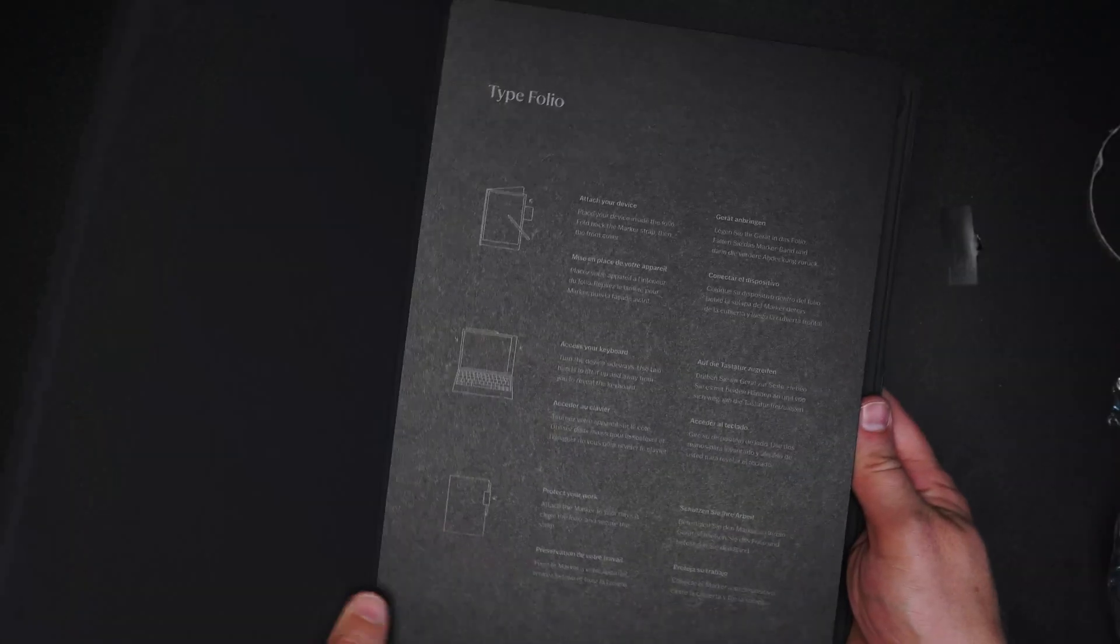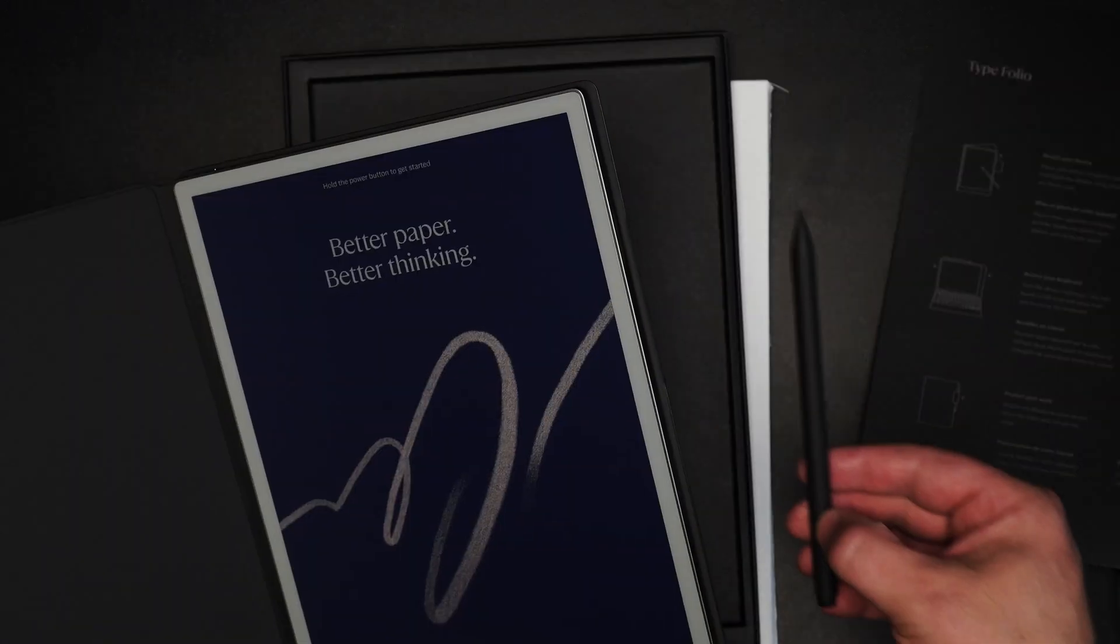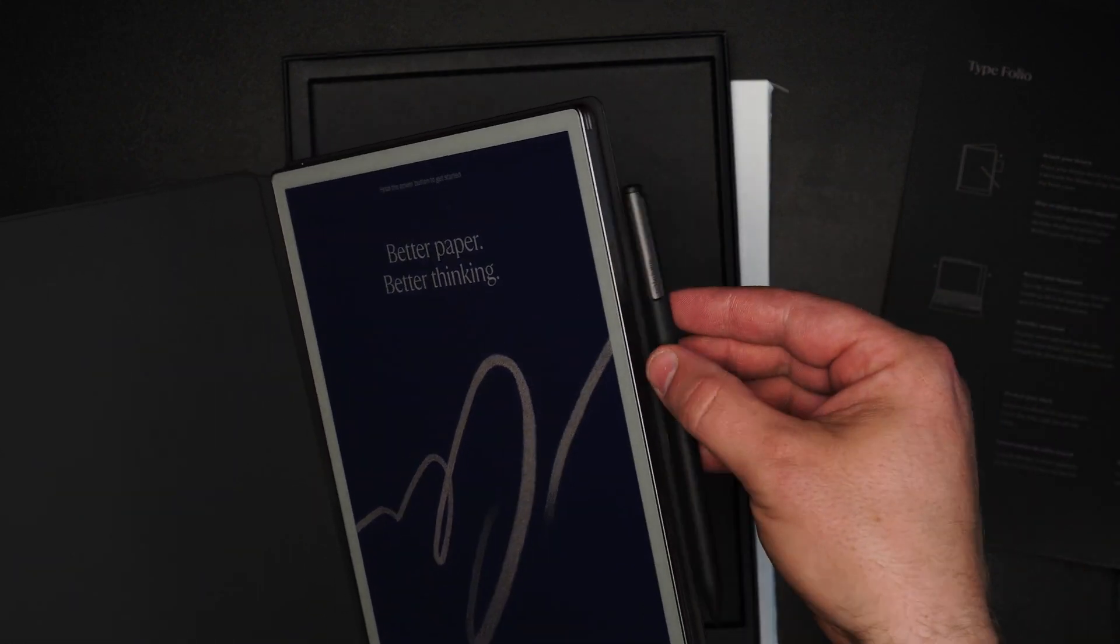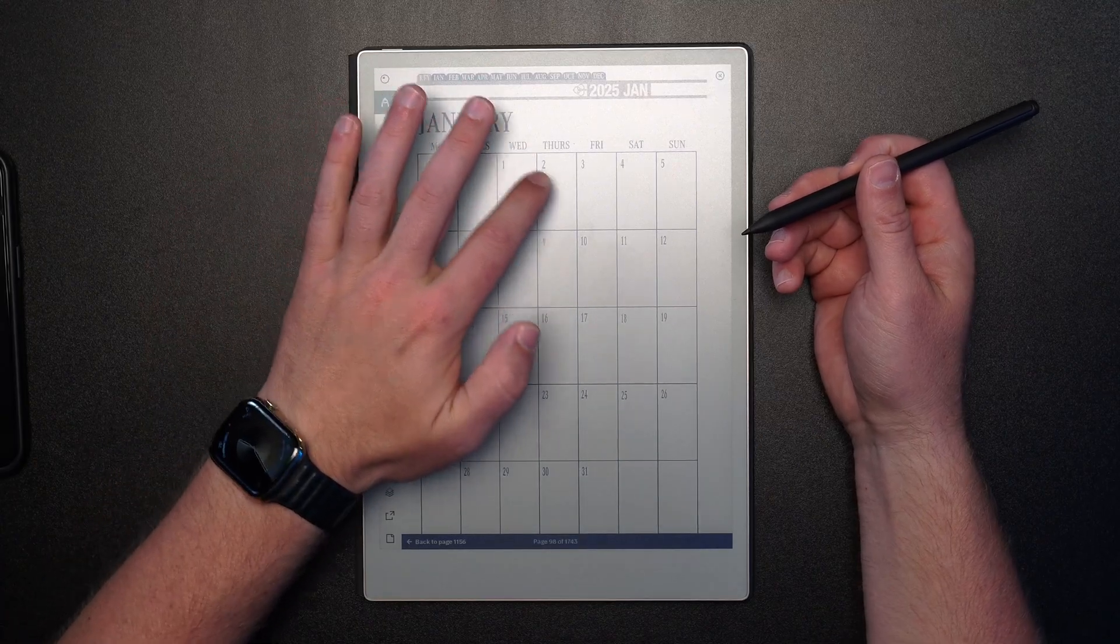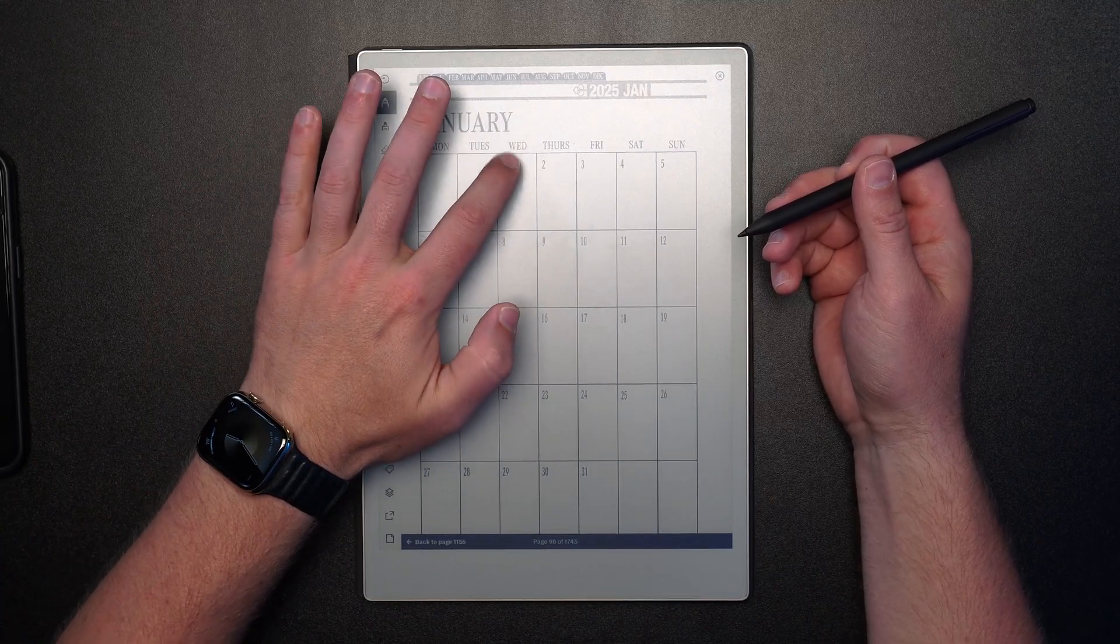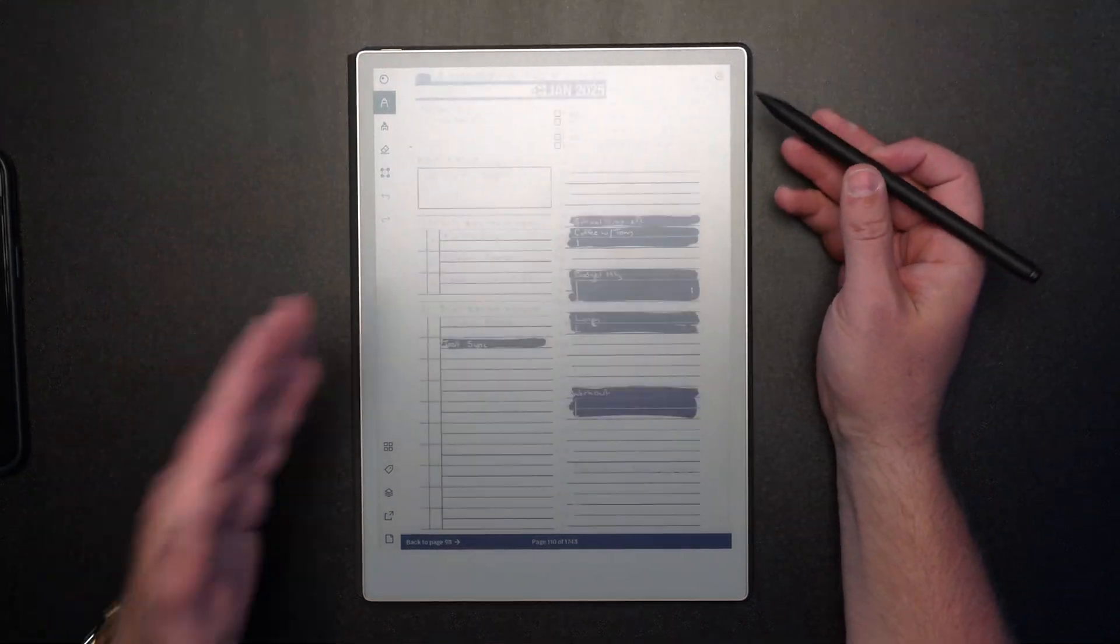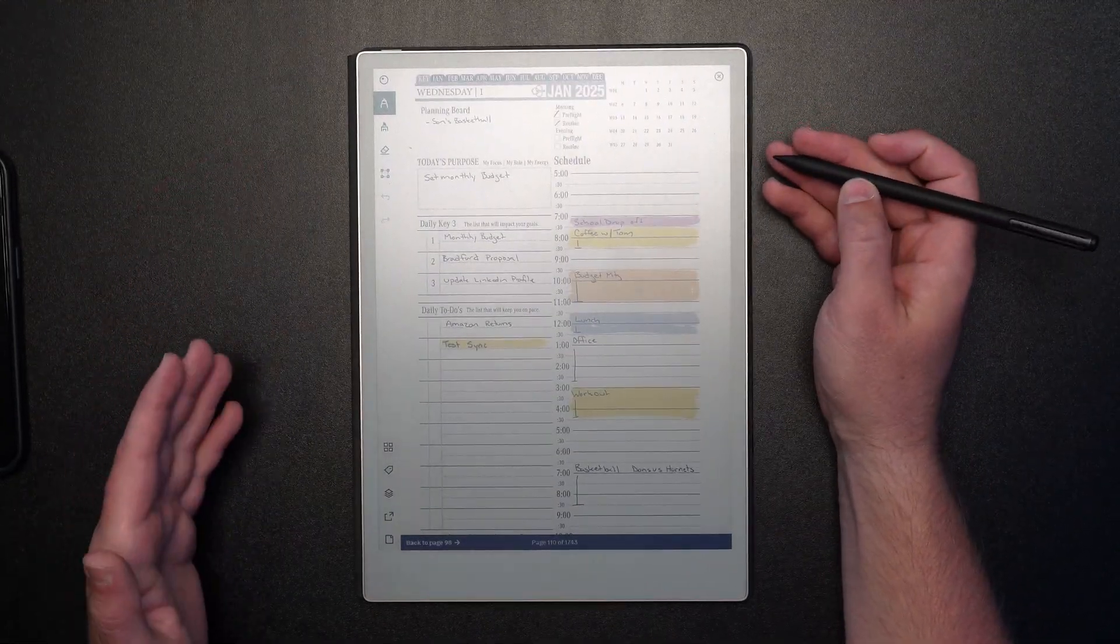But what really intrigued me was the fact that we now have a backlit device and we have color. Those are probably some of the highest requested things that we saw in our previous edition.